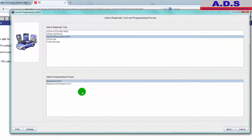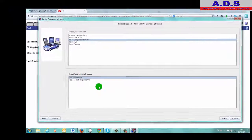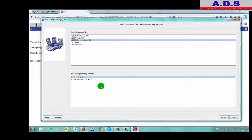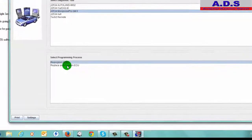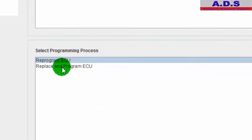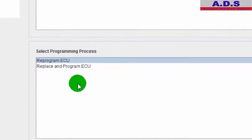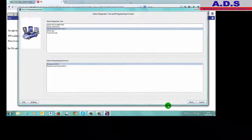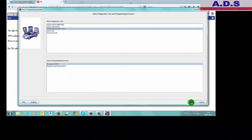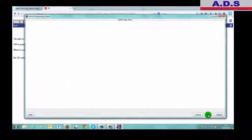So in this case we're just going to check for software updates, we're not replacing the ECU. So you have two options: either reprogram ECU, it's just going to be updating the software in it, and this is replace and program ECU. So we'll just reprogram ECU, go next.